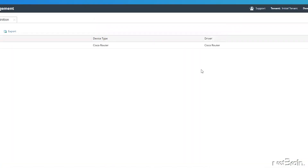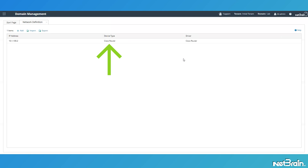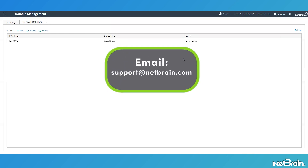When attempting to discover a device using network definition, and it's not 100% obvious to you which device type or driver to use, be sure to connect with our technical support team, and they'll be happy to give you a hand with this.